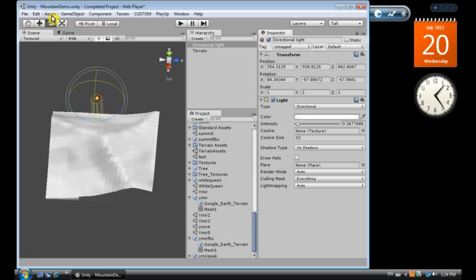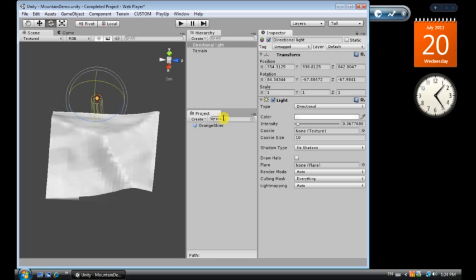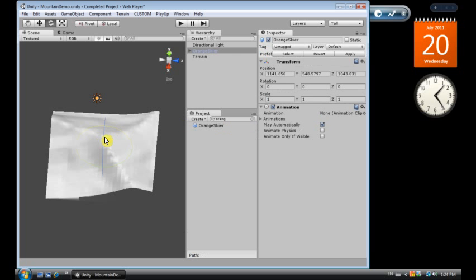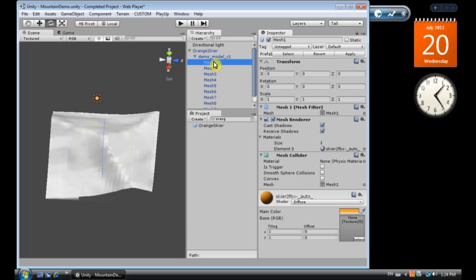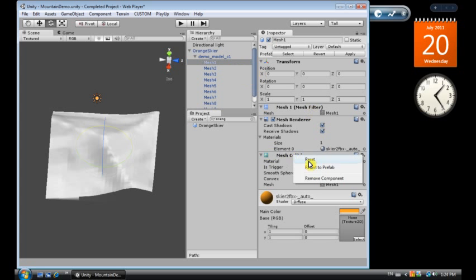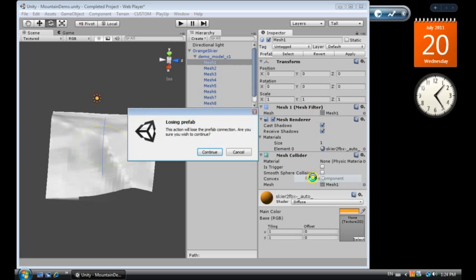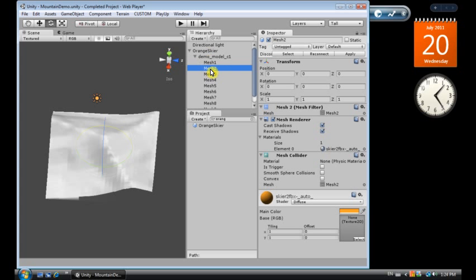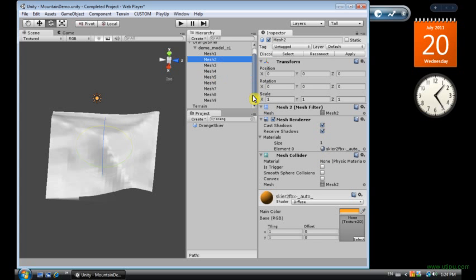We want to then add a skier, and I have a skier here, orange skier which I'm just going to drag in. Now this orange skier is a prefab, I pulled it from Google warehouse, 3D warehouse. I'm going to lose the prefab here, and as you can see it's a series of nine meshes.